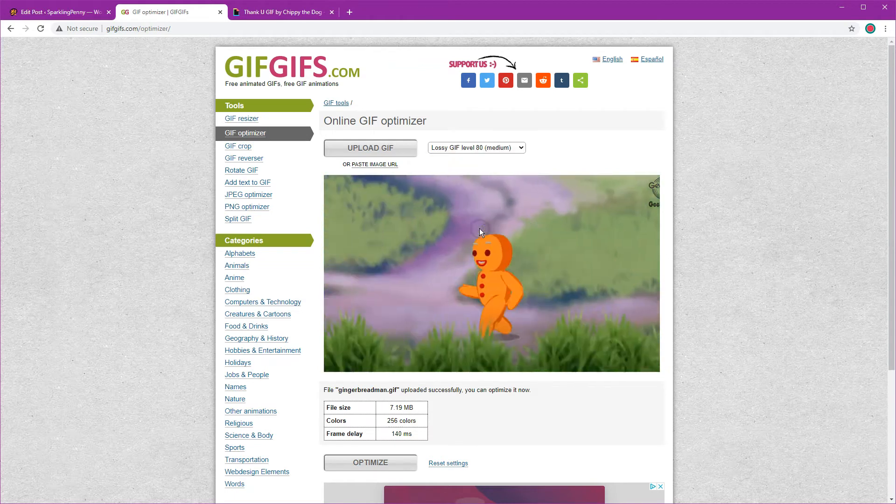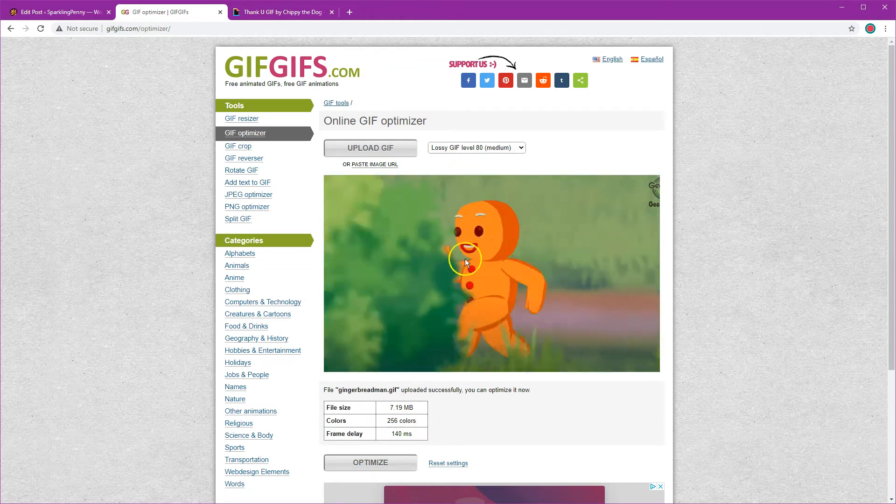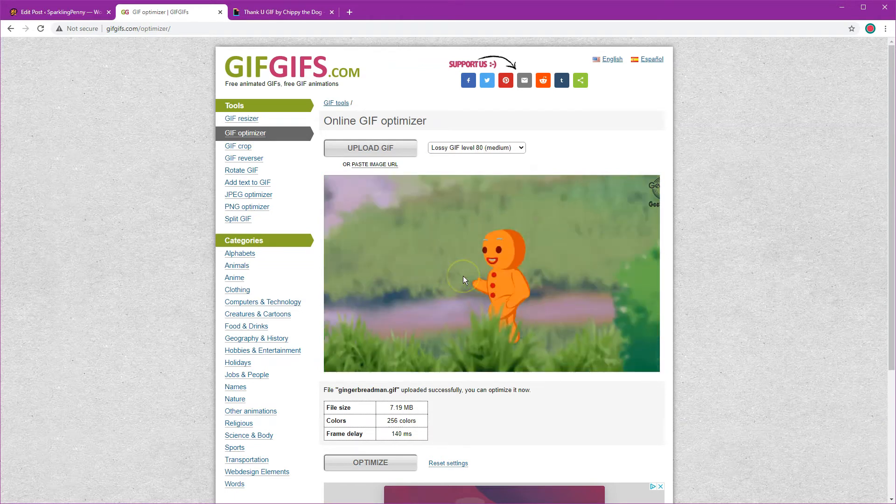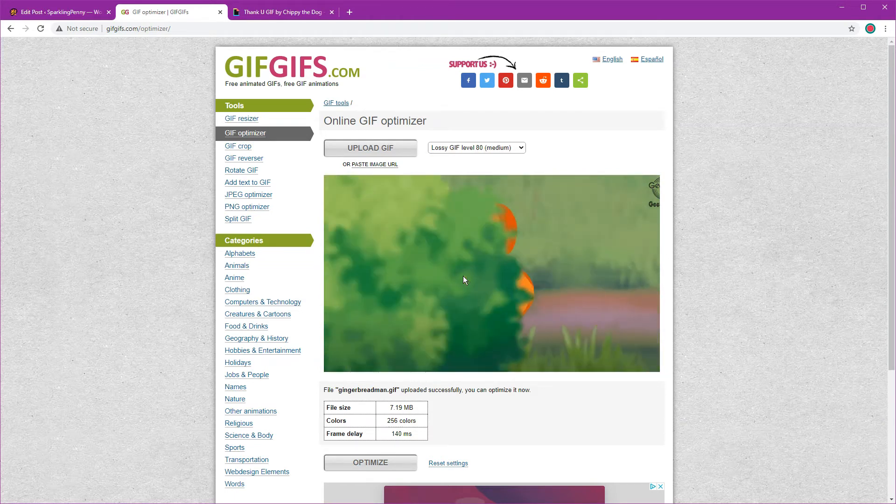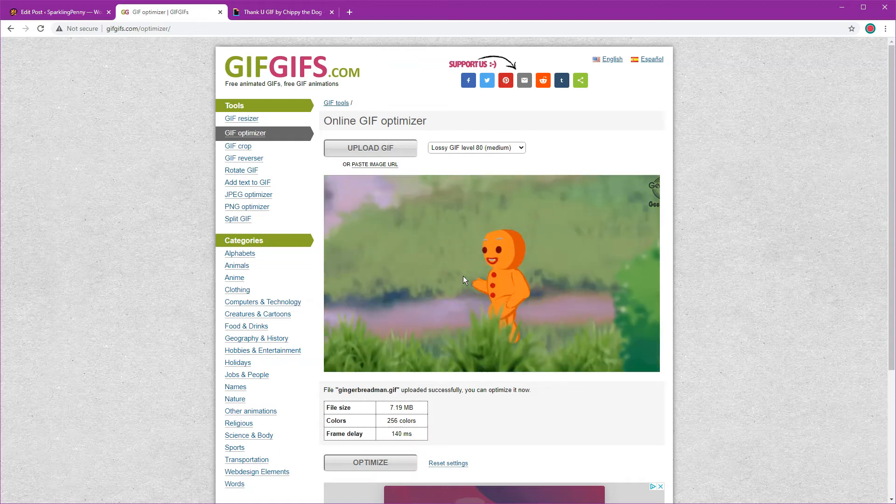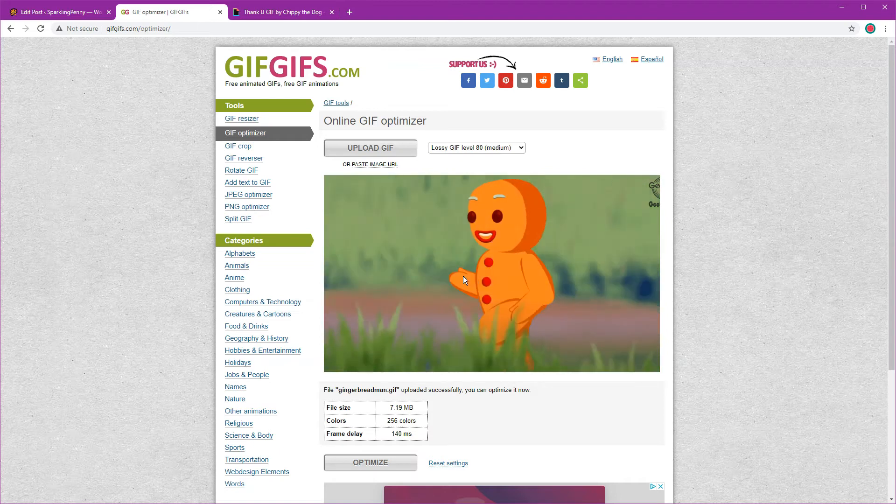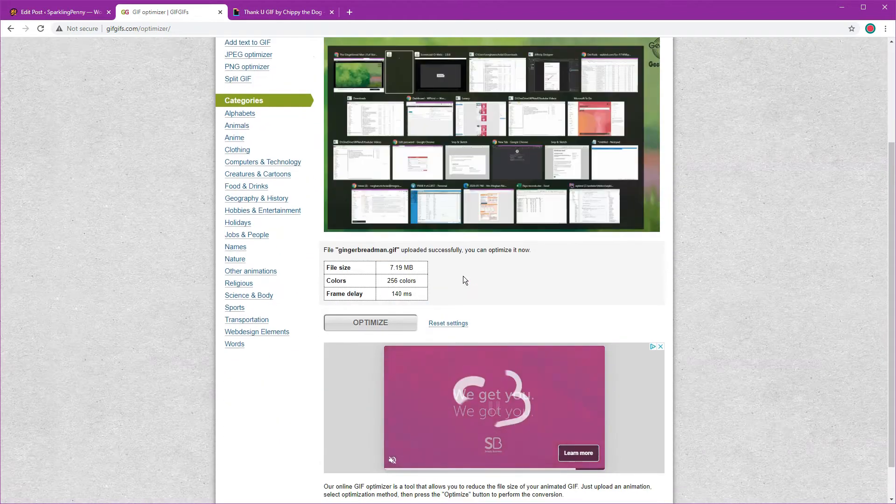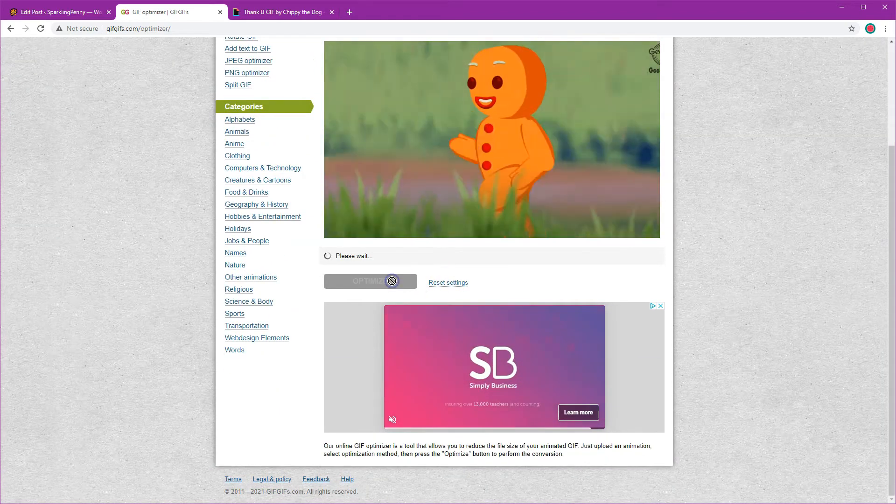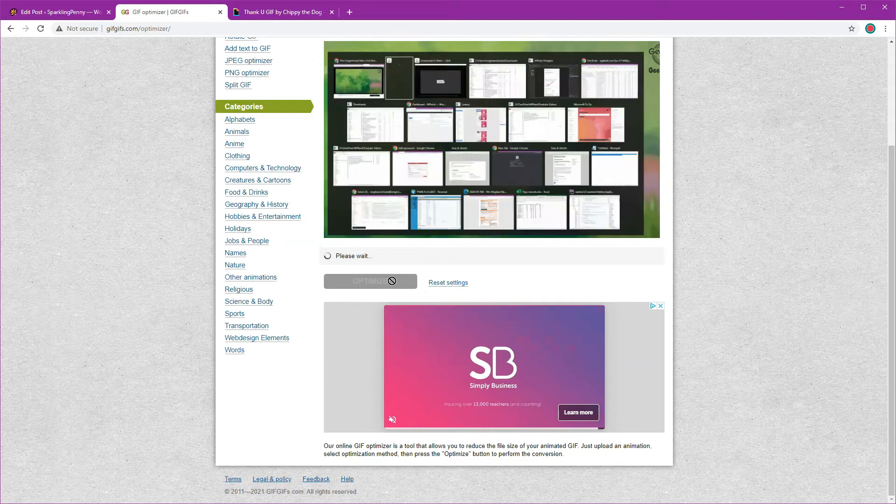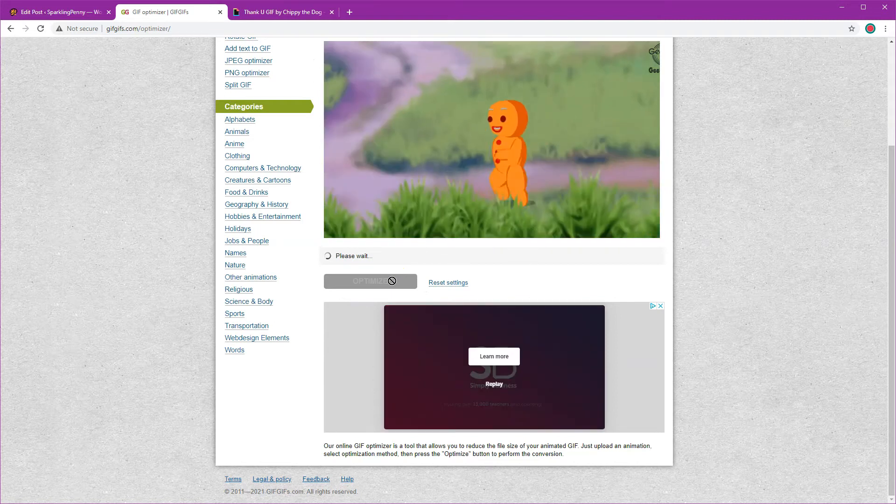I tend to go for medium because I find that gives me the right balance between size and quality. Then I'm going to click the optimize button and wait while it optimizes.